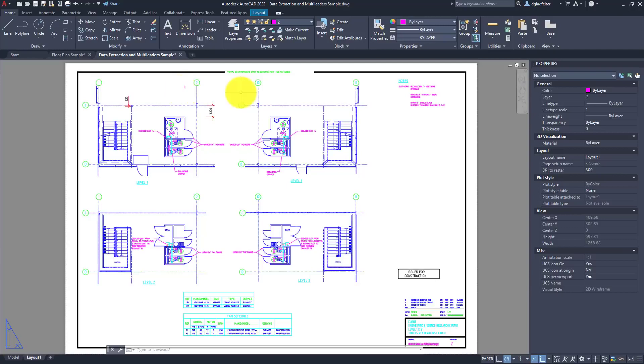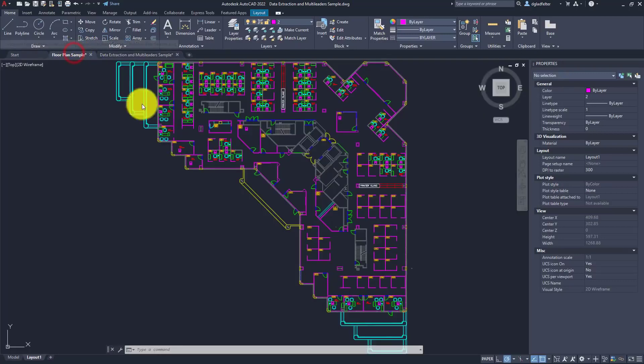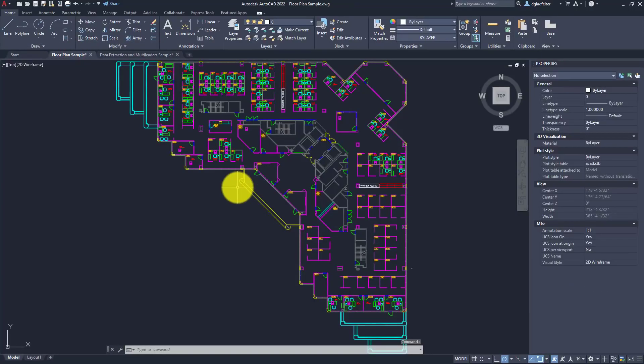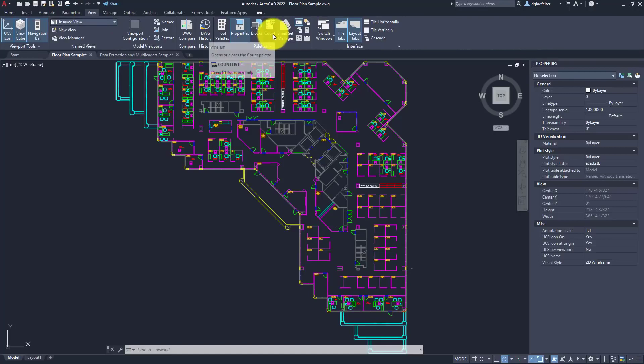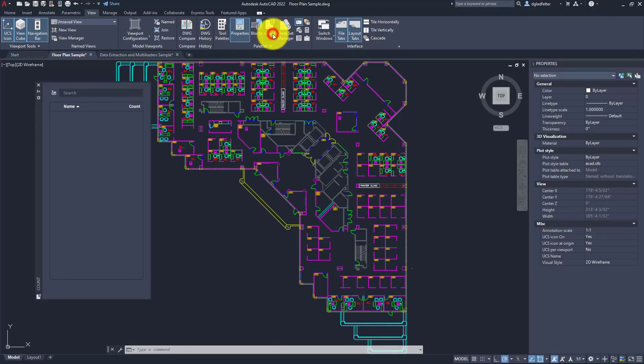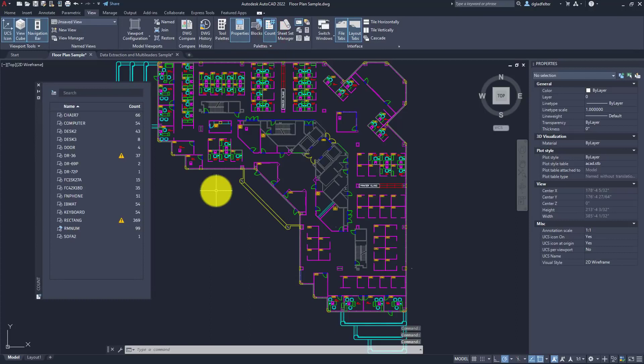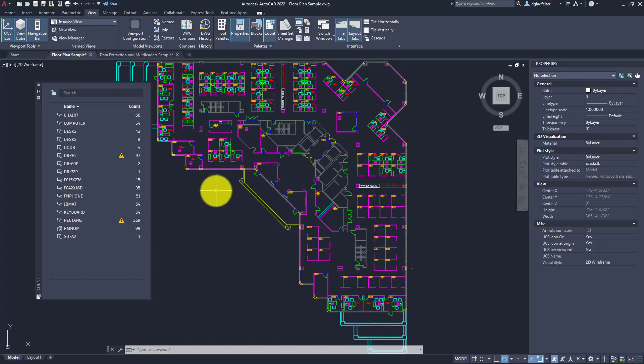If floating drawing tabs are my favorite usability feature, what's my favorite productivity feature? For me, that would be the brand new count command inside of this year's release. To access this new count functionality, you'll find it over on the view tab of the ribbon under palettes. You can also type in count list to open up this interface. What I think is awesome about this interface is as soon as I click on it, it displays a list of every block inside of my drawing and gives me a live count for those blocks.